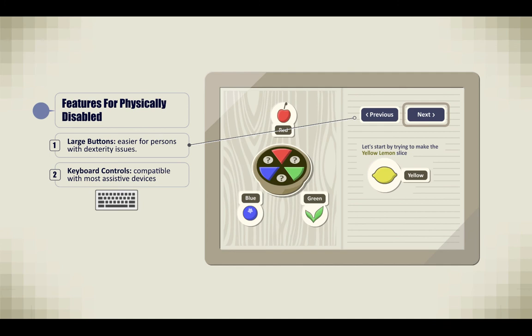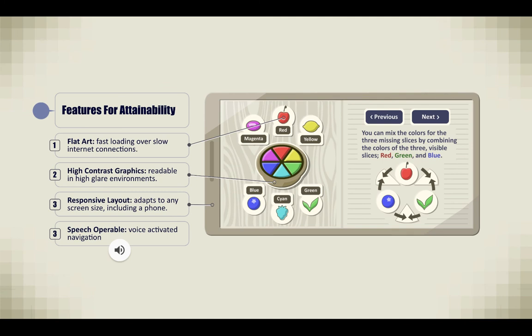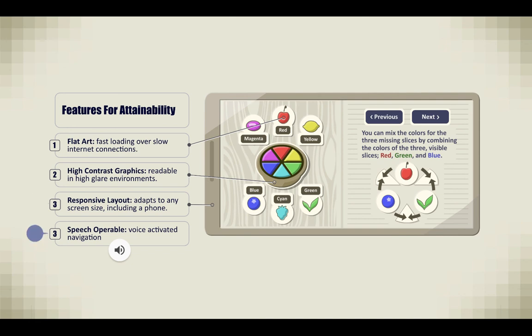Features for physically disabled include large buttons, which are easier for persons with dexterity issues to navigate, and keyboard controls that are compatible with most assistive devices. Features for attainability are flat art, which are fast loading over slow internet connections, high contrast graphics that are readable in high glare environments, a responsive layout that adapts to any screen size including a phone, and it is speech operable and can be voice activated.